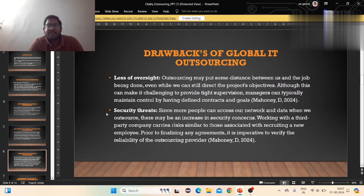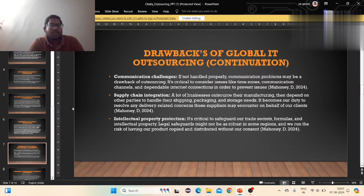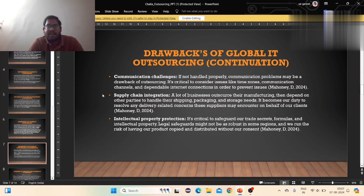It is important to verify the availability of the outsourcing provider. Communication challenges involve communication channels, internet capability, and communication in order to address issues. Supply chain interaction means handling shipping, packaging, and storage needs.